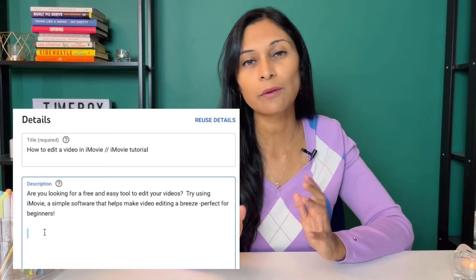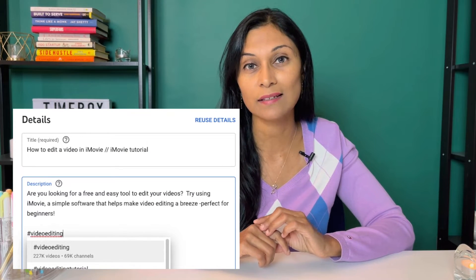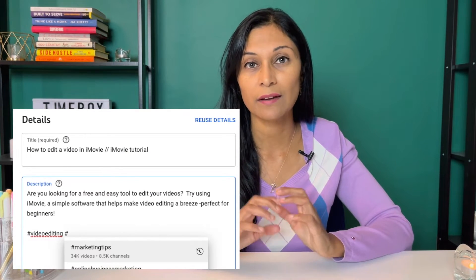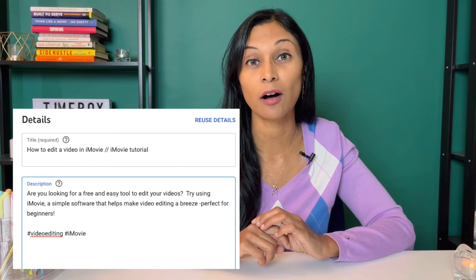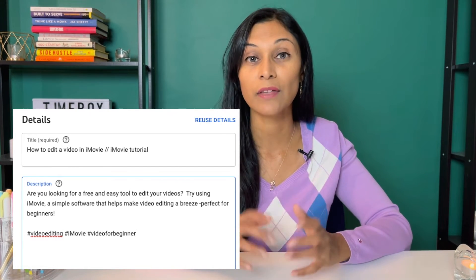Another thing you can do is enter other keywords into the hashtags. Even on YouTube, you can use hashtags — it's not just for places like Instagram. Anywhere in your description, you can type a couple of hashtags and they will populate at the very top of that video once it's published. That's another way you can use keywords to get found in search.